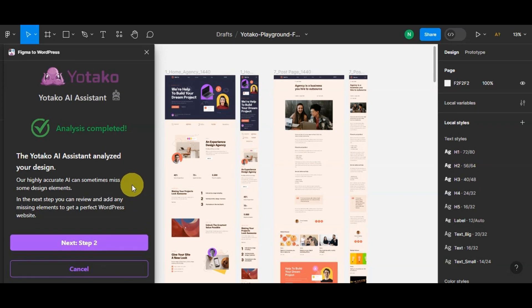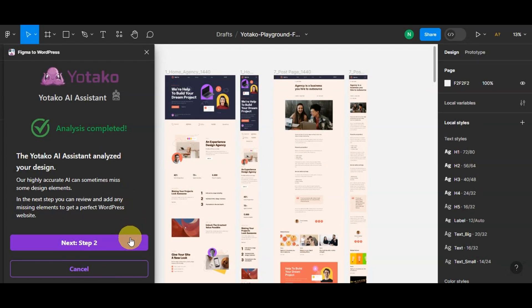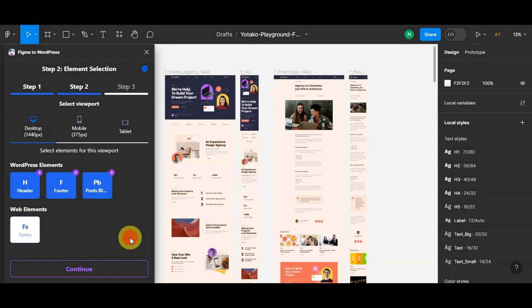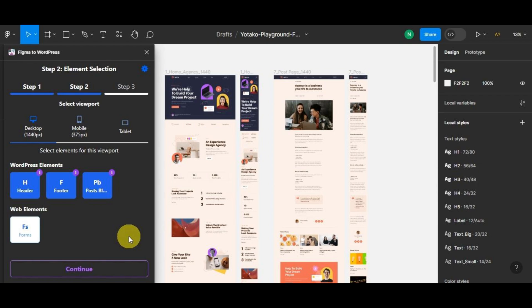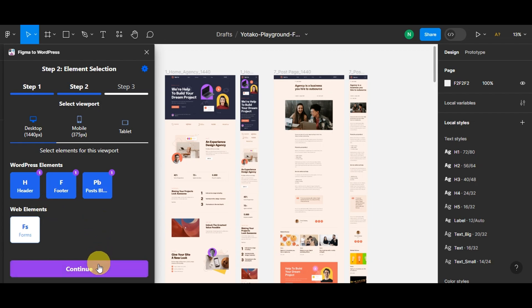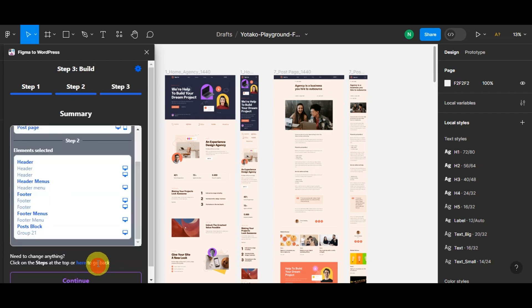Analysis completed. As you can see on the screen, the Yotako AI assistant analyzed your design. Click 'Next' or 'Step Two' to proceed. After the assistant completes its analysis, it will present the detected WordPress elements for your review. At this stage, you have the option to add any missing elements like footers, forms, or other important elements. Once you're done, click 'Continue.'